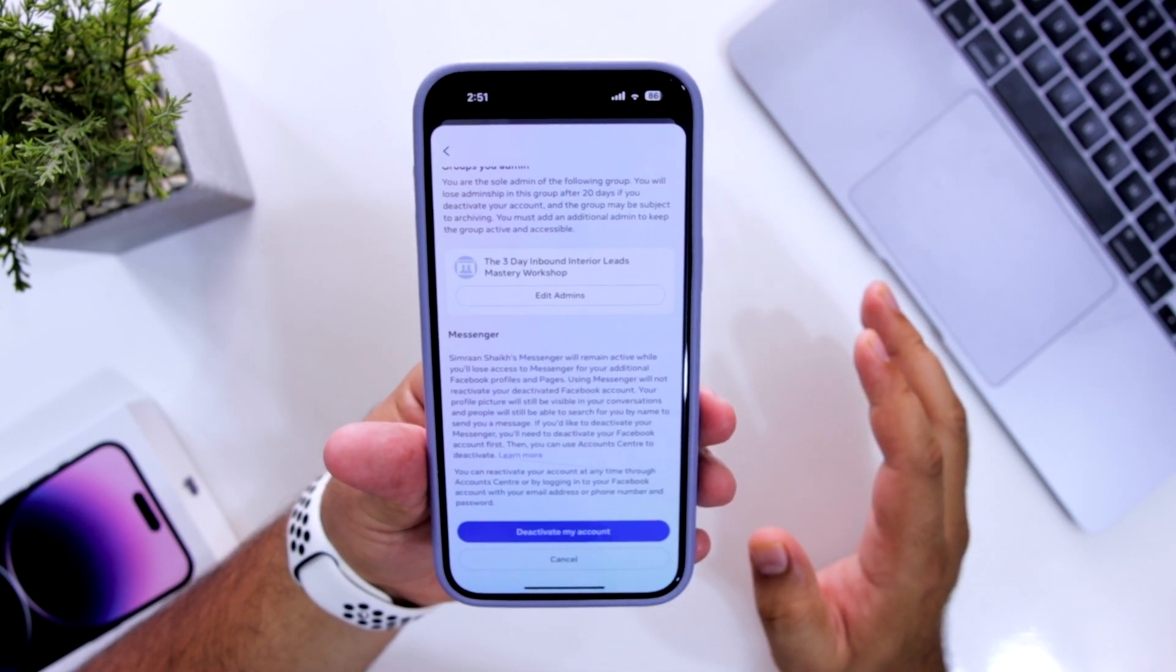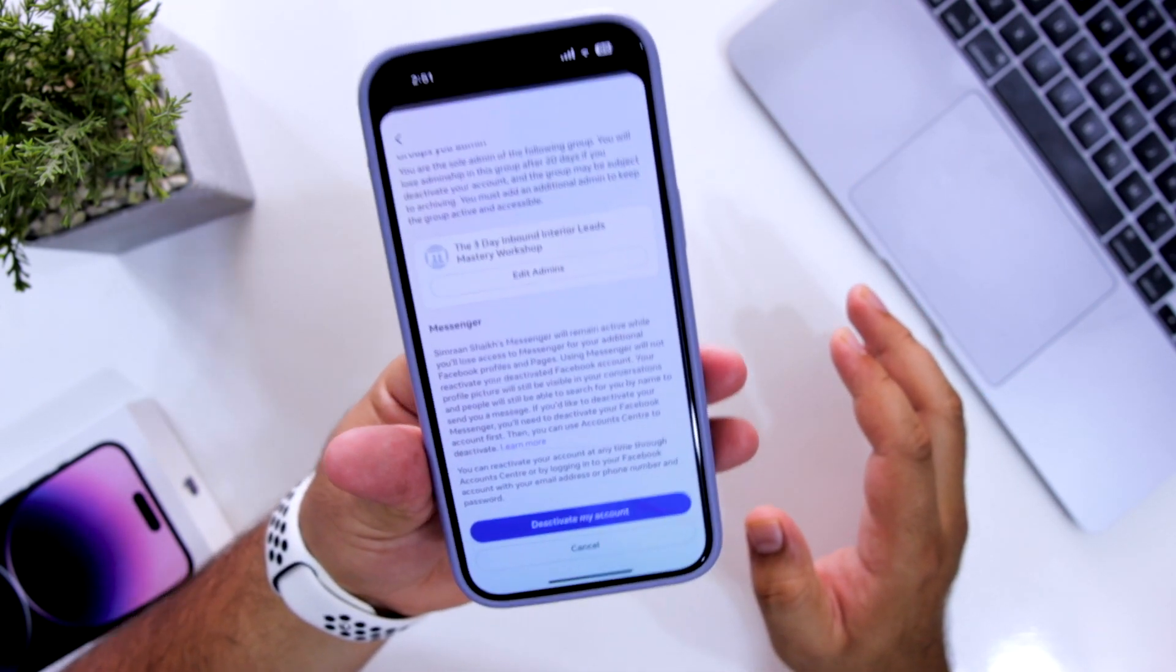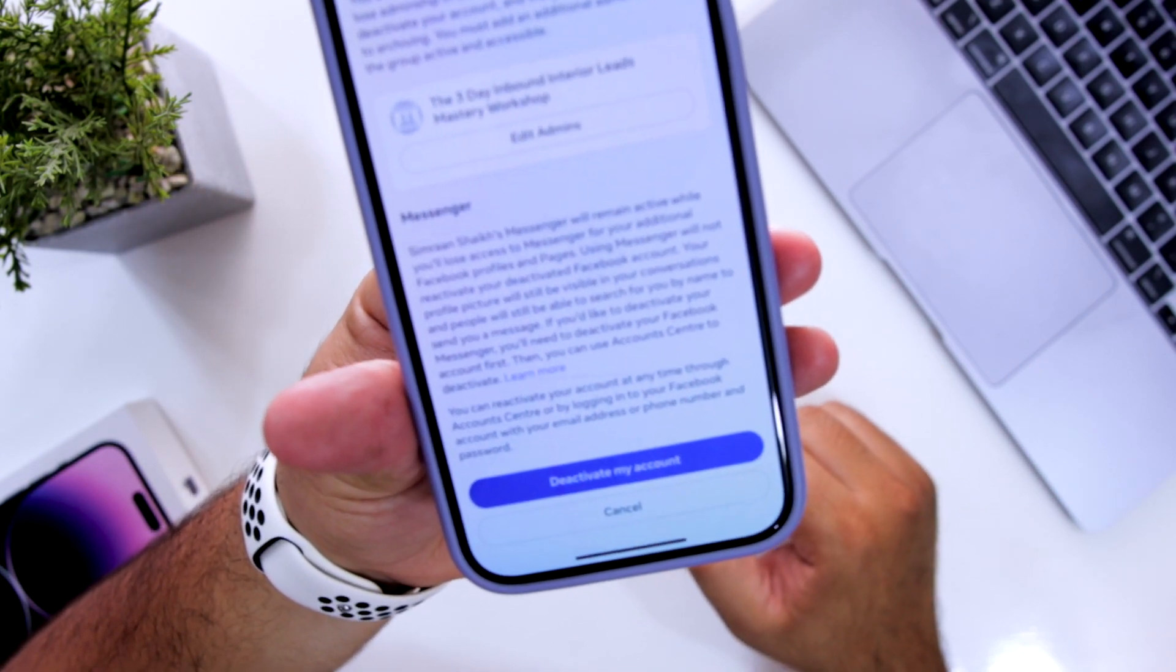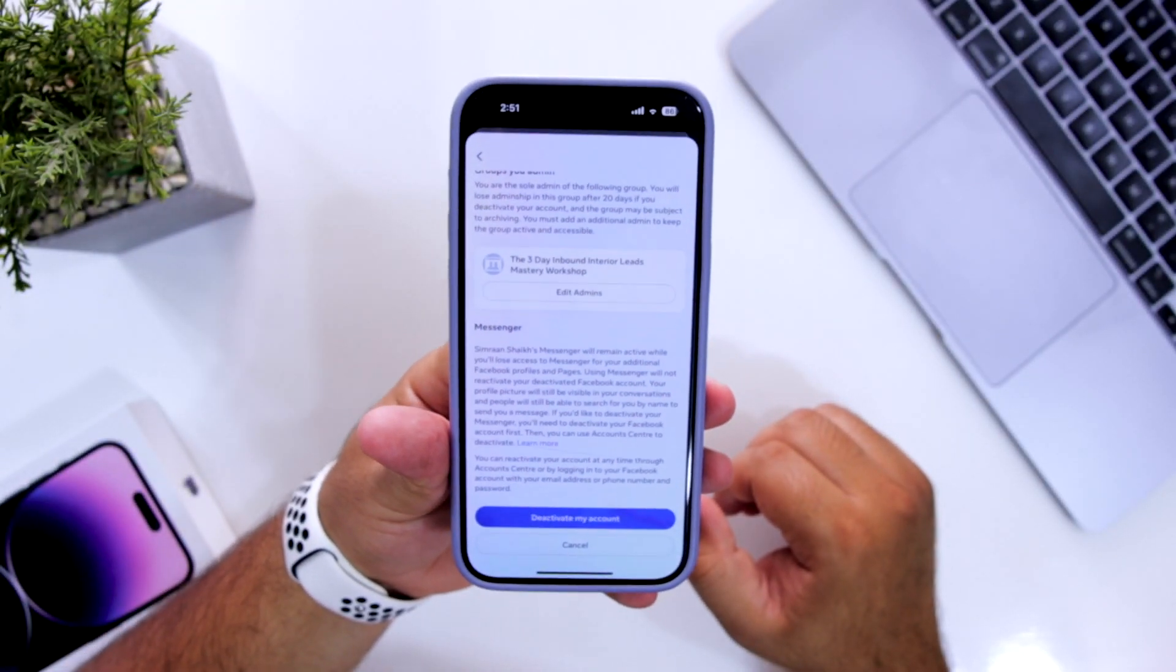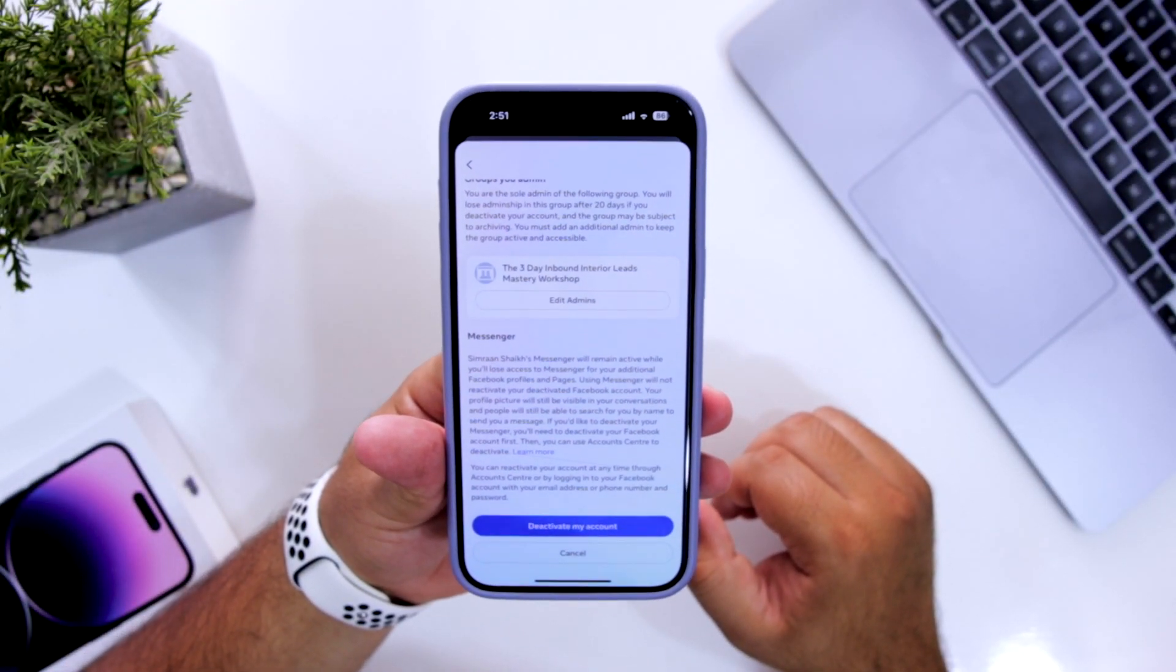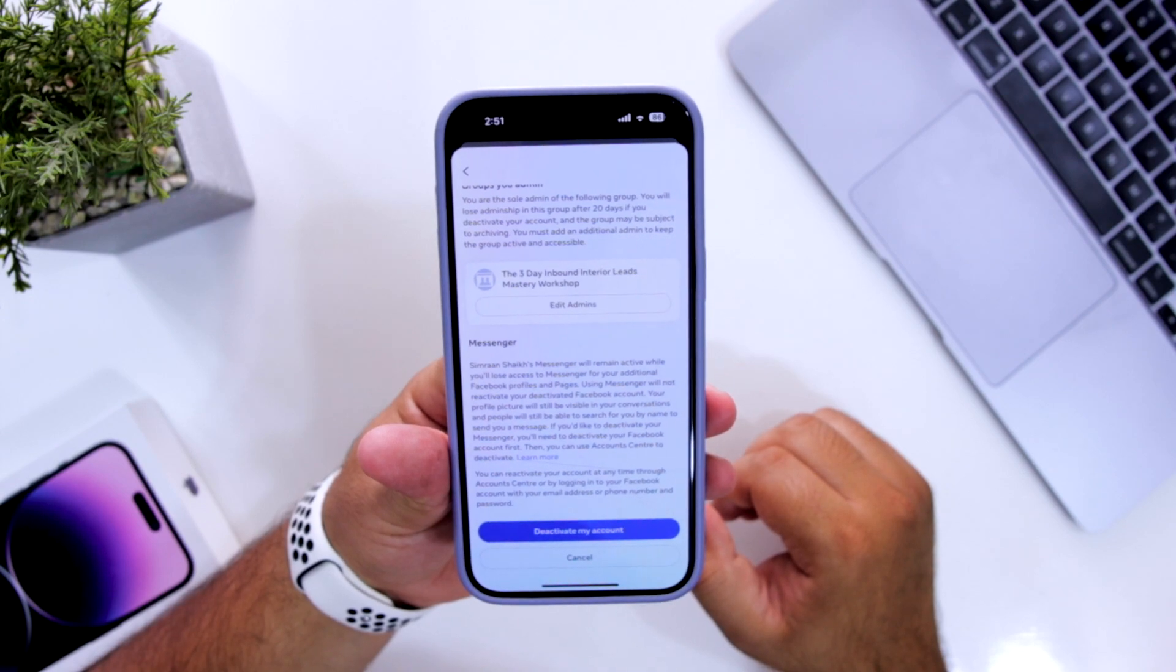So this is how you deactivate your account on Facebook. So that's it about the video guys. For more videos like this, subscribe to iOS Droids.